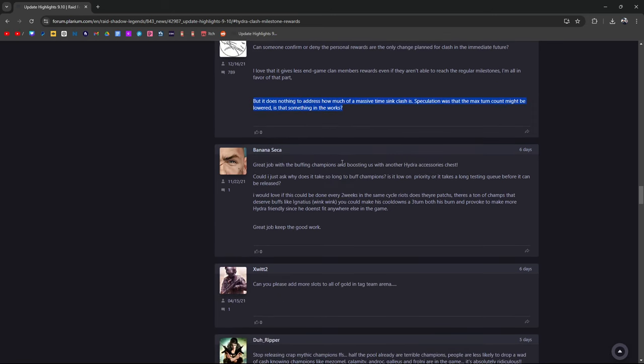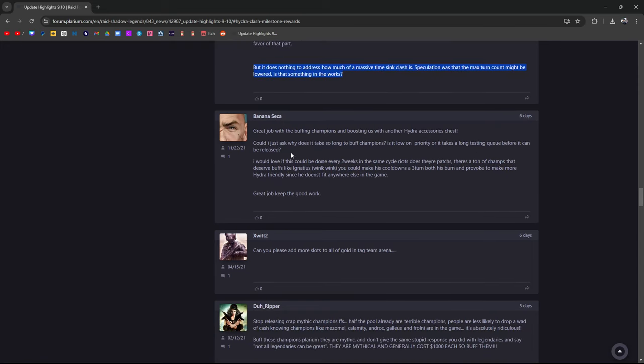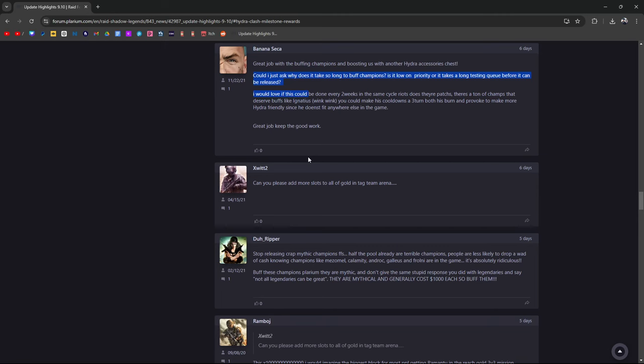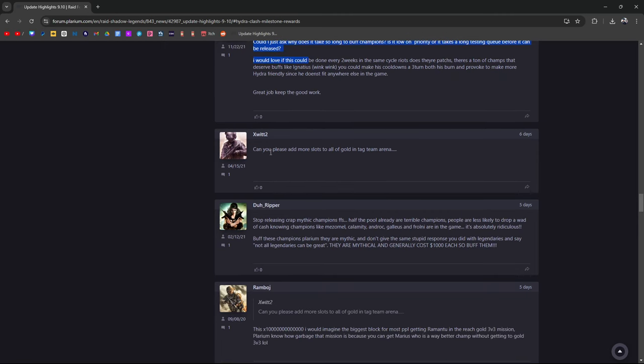Great job buffing champions and boosting Hydra accessory chests. Could I ask why it takes so long to buff champions? Is it low on the priority or is it taking long testing queues before it can be released? I feel like they don't update champions too well.